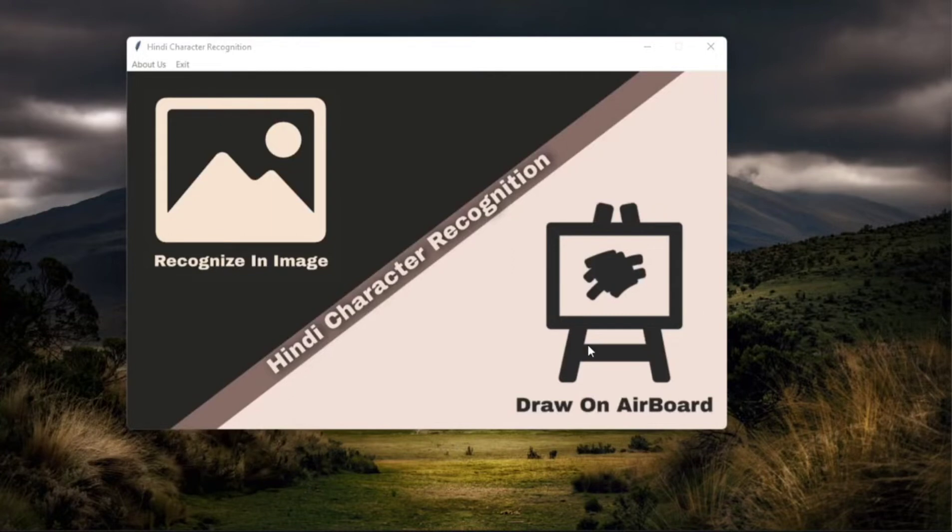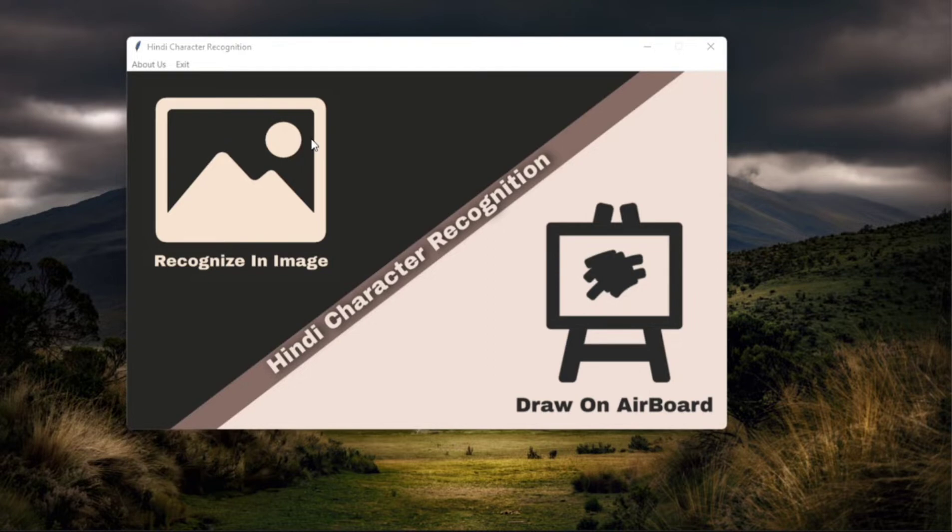So you can see this is the main home window of our project. You can also recognize an image, you can draw on Airboard. I'll tell you what Airboard exactly is in a coming video.